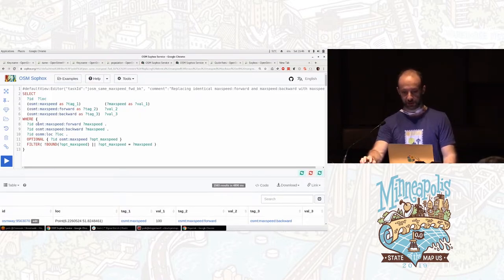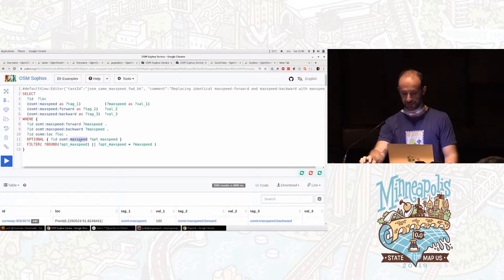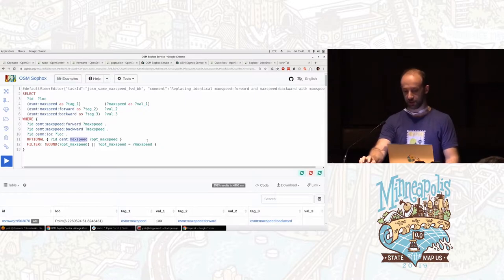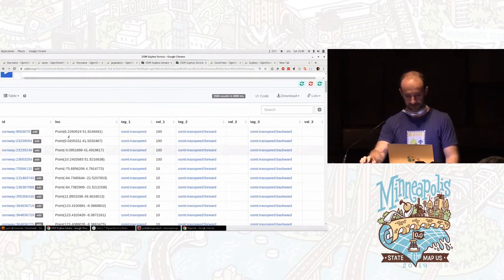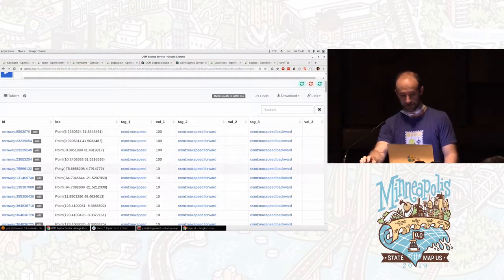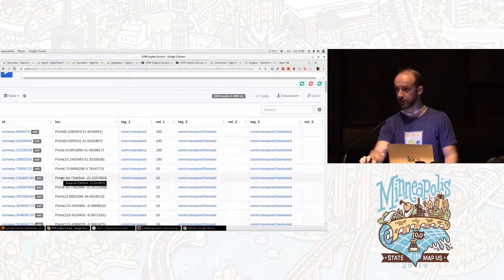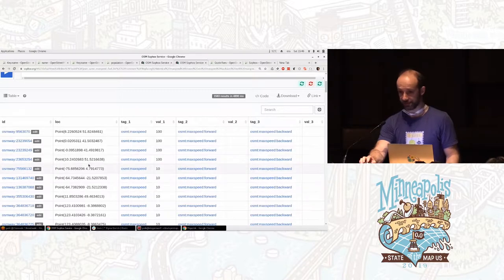So this query looks for that. It says, okay, find me objects that have forward and backward to be the same value, the same variable, but that variable has to be the same, and optionally might have the max speed itself that also has to be either missing or equal to that value. And this is the table, nice table of all such places.